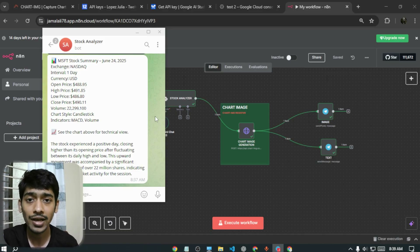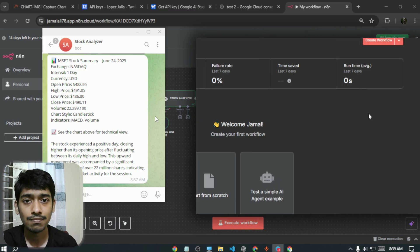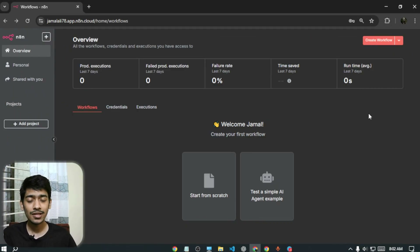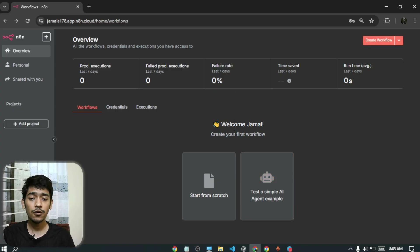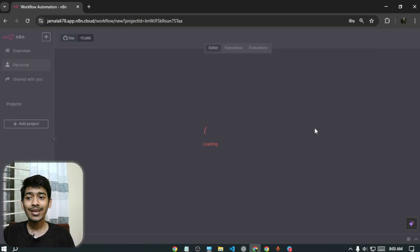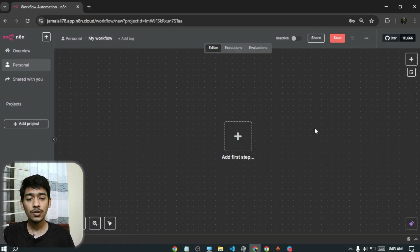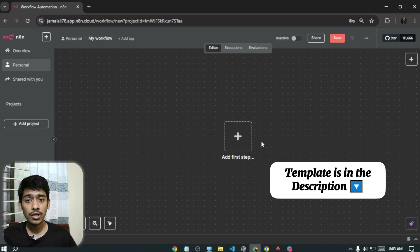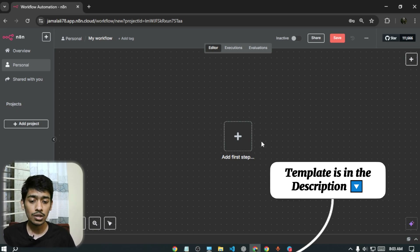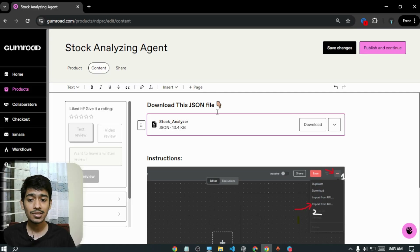If you're a service provider, you can also sell this to your clients. First, go to n8n — it's an AI agent and automation platform where you can build AI agents and automations without any coding knowledge. Sign up, go to the dashboard, and click 'Create Workflow.' I've already made a template — find the link in the description, download it, and you'll see all the nodes.